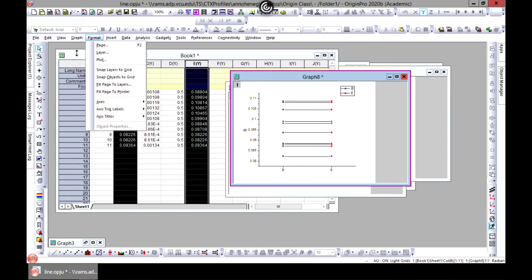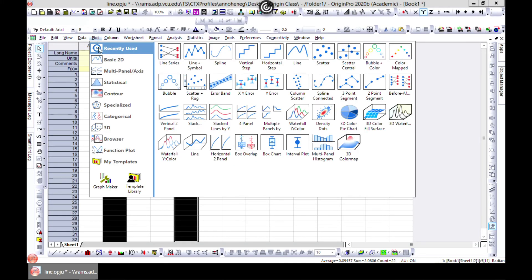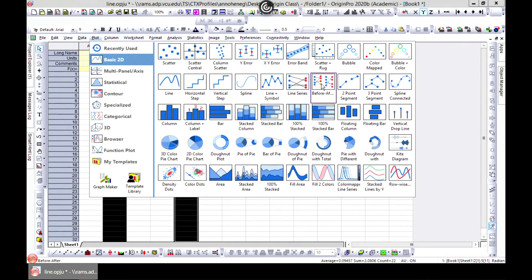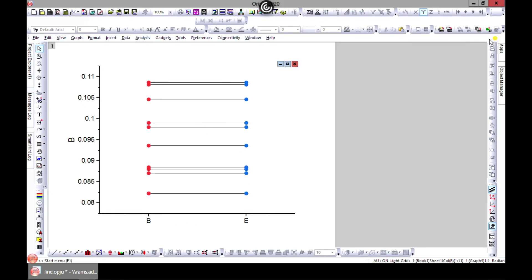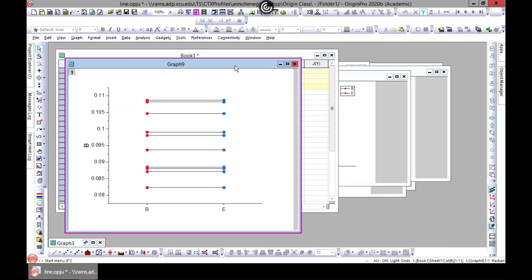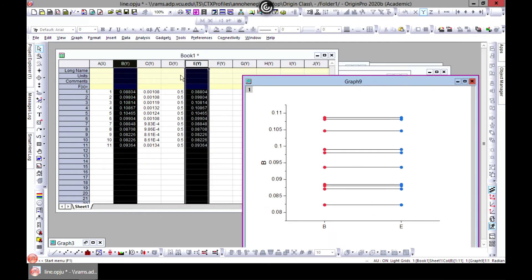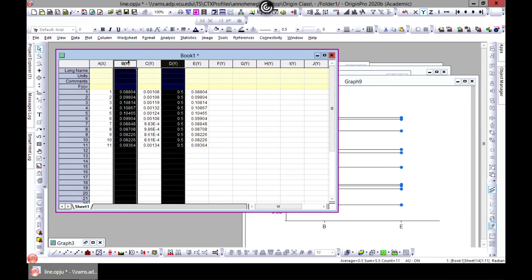The next one plot will be before and after which is also kind of the same approach. It's just kind of the same but what it does is if you have multiple plots. So let's say we add this one to it.